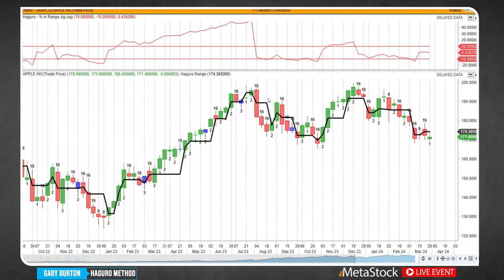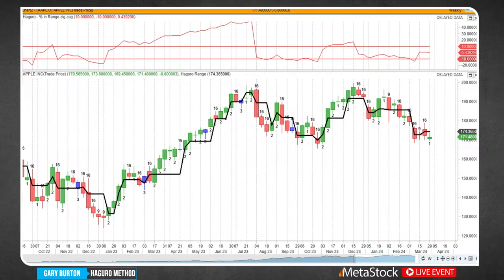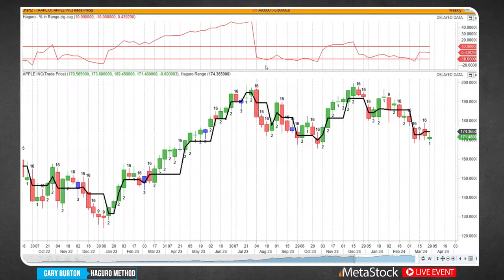Jeff has very cleverly used the zigzag tool to program in a range indicator. The two horizontal lines are set at plus 10% and minus 10% — so we're looking for ranges outside of that 10%. This incorporates our trend analysis range into the Haguro template. Once we cross that top line, we've already extended 10% of price off our low swing point. It shows you that range, and when we put in a swing top the indicator reverses. So it's an important observation.